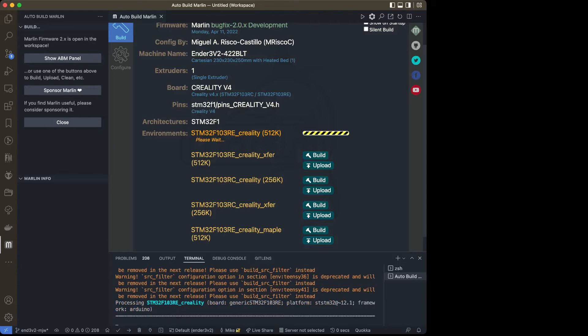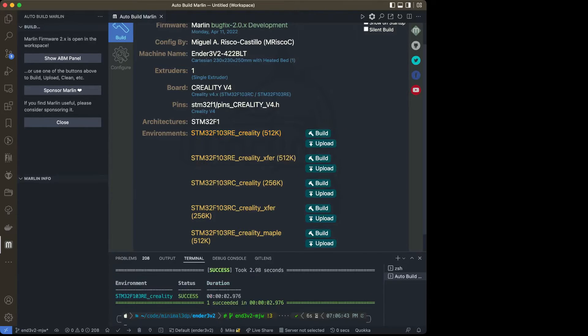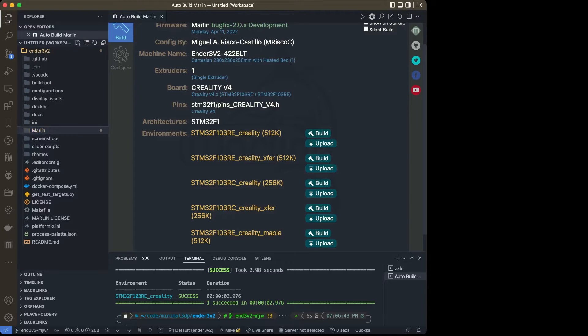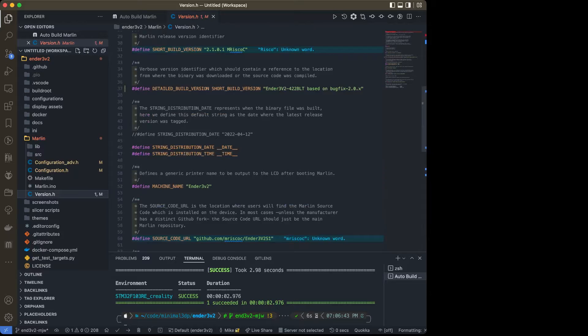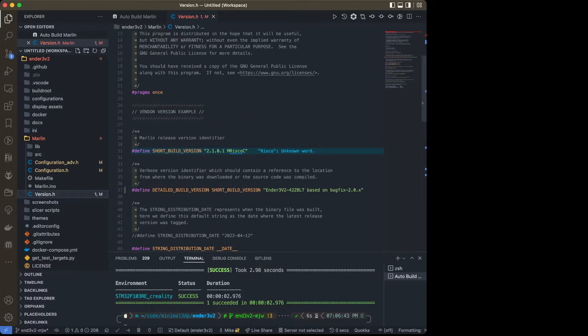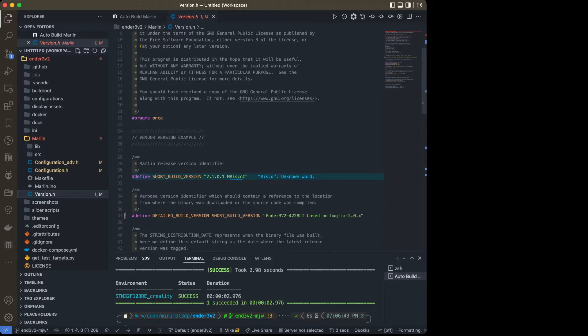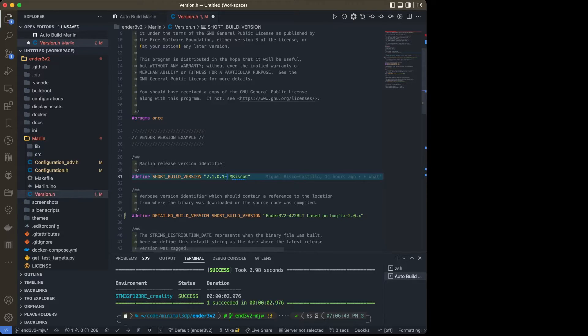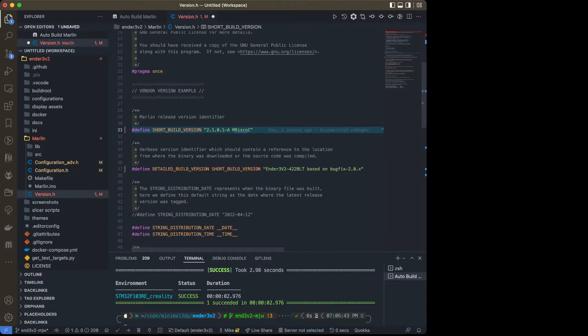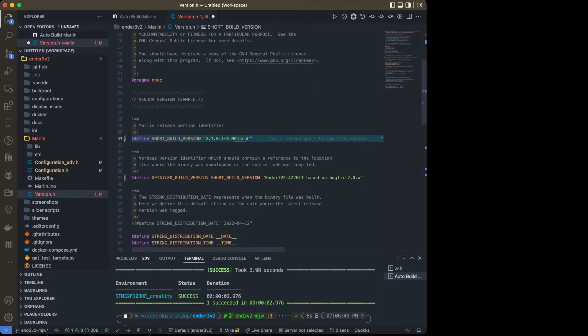First thing I'm going to do is look at my various files. I want to go in the Marlin folder and go to version.h. So I have the short version name. I'm going to go ahead and dash dash a. That way, when I finally compile this, I'll look for that to make sure that my changes have taken. I'm going to save that.